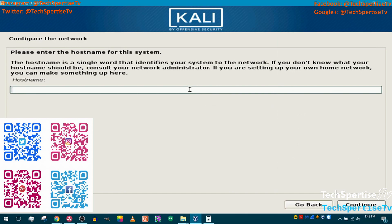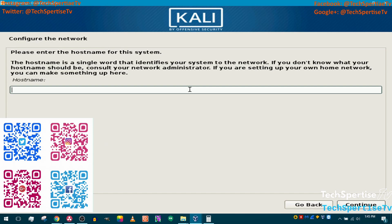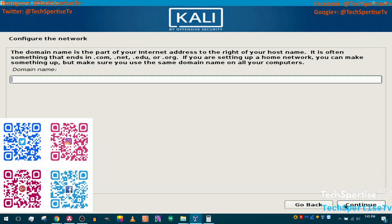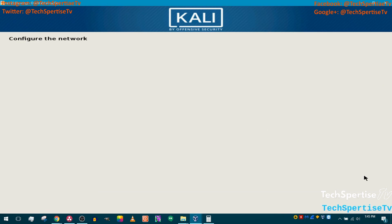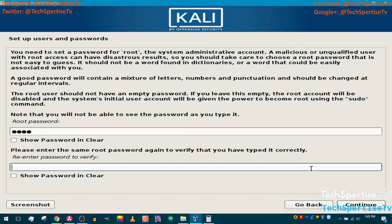You'll want to erase 'Kali' as the hostname — it's too obvious on a public network and some networks may block it or have filtering. You could put something like 'BobPC' instead. For domain name, if you're not on a domain just click Continue. Then set your password — I'll use '1234' for the sake of this video. Click Continue.